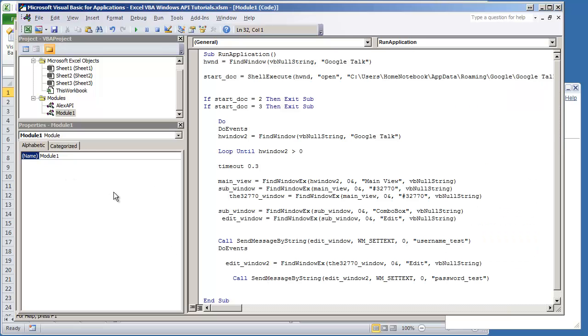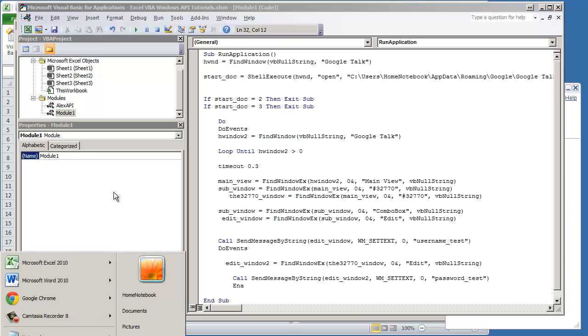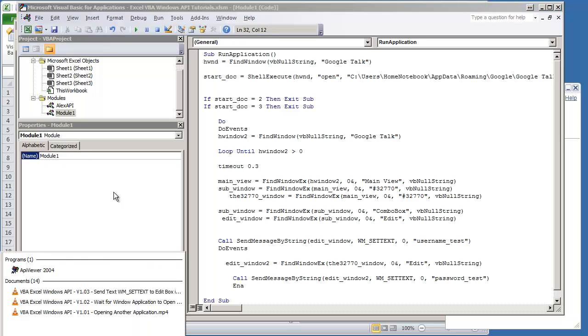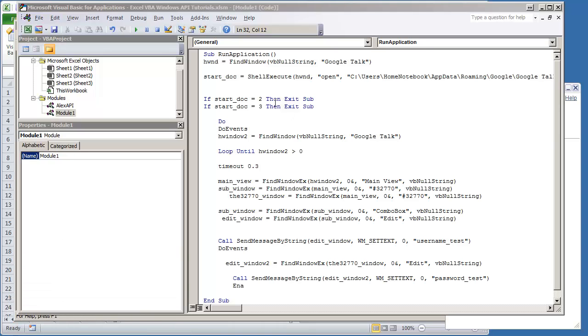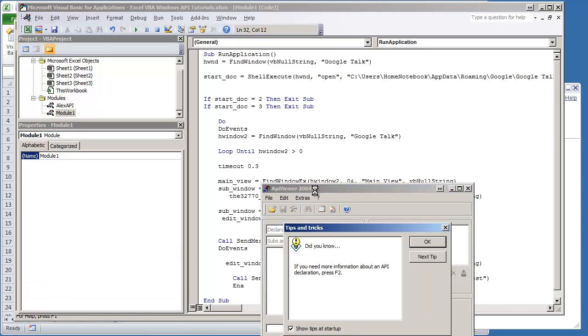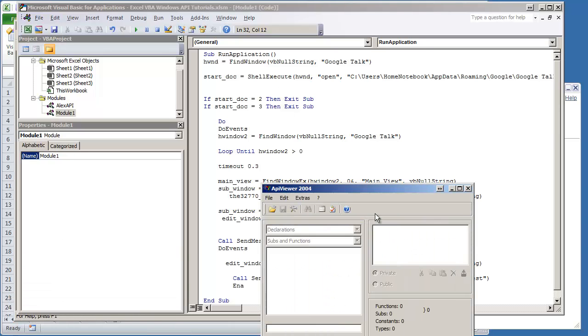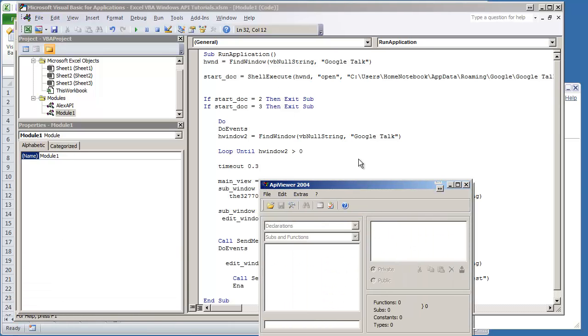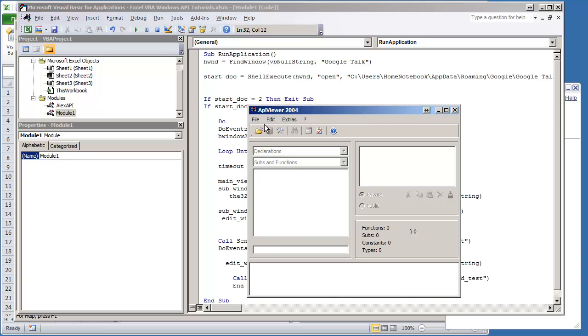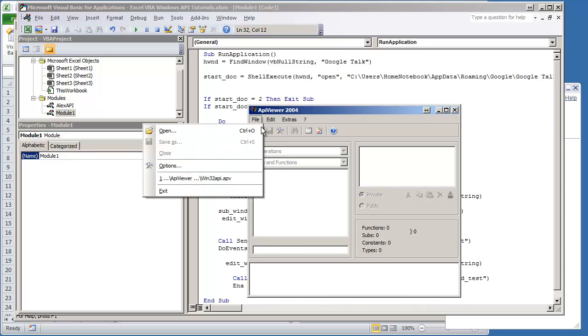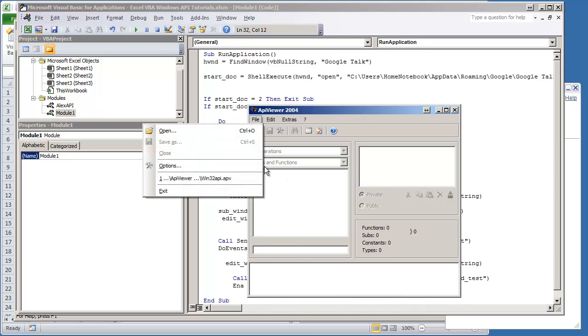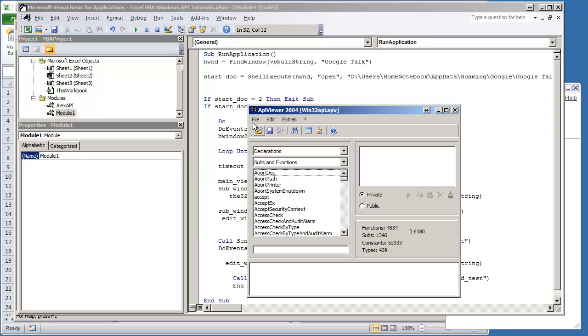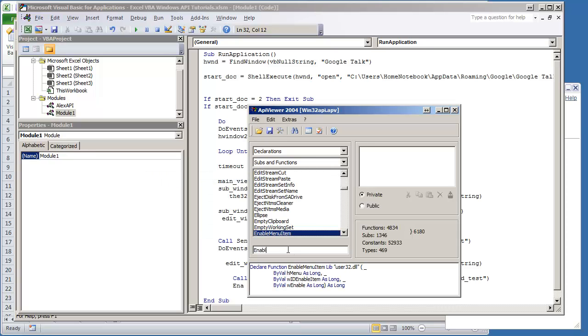We can use the API function enable window. Again this can be used like with API viewer in order to get your API statements. Use an application like API Viewer 2004 or one provided by the MSDN. I'm going to load up the Windows 32 API and the feature we're going to be using is enable window.